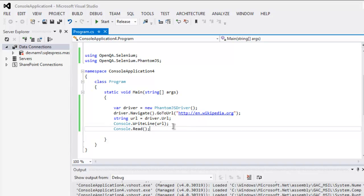You need to know that PhantomJS, CasperJS, and HTML Unit Driver are headless browsers, so you won't see any UI or browser window. Everything you do will be visible only in the console.